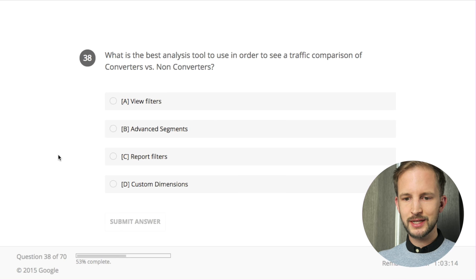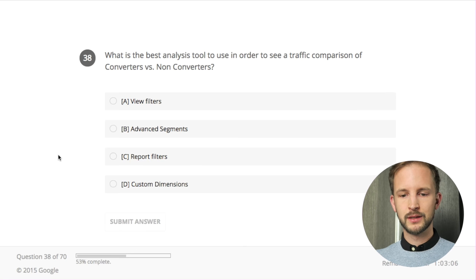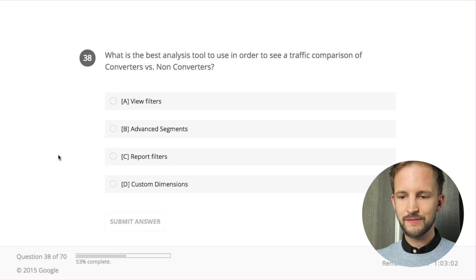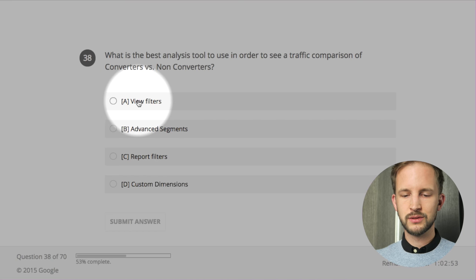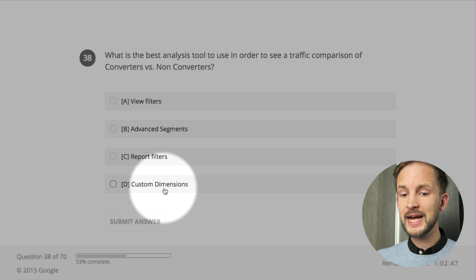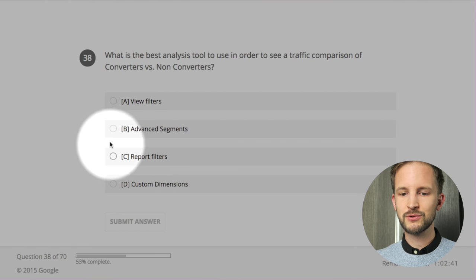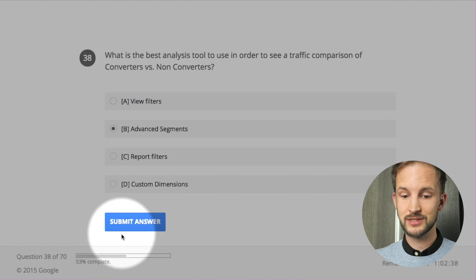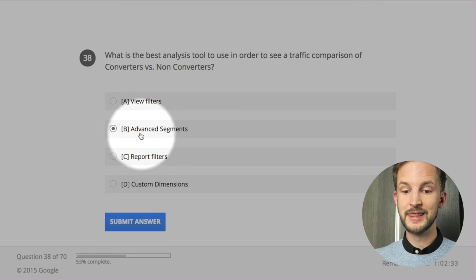What is the best analysis tool to use in order to see a traffic comparison of converters versus non-converters? View filters - not good. Report filters - maybe. You could actually use custom dimensions to set whether it's a converter or non-converter, but I would say the best tool is advanced segments.